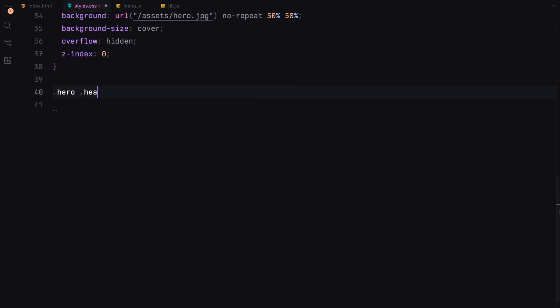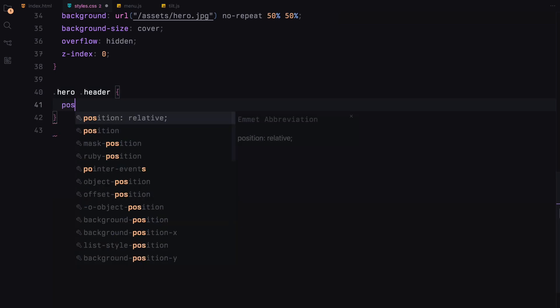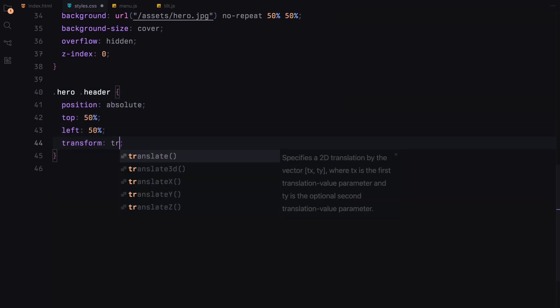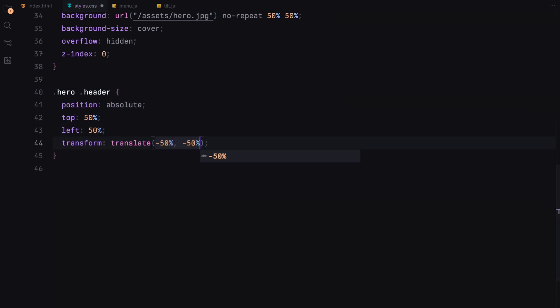Inside the hero section, the header is positioned right in the center. We use flexbox to lay out the text elements neatly with just enough space between them.